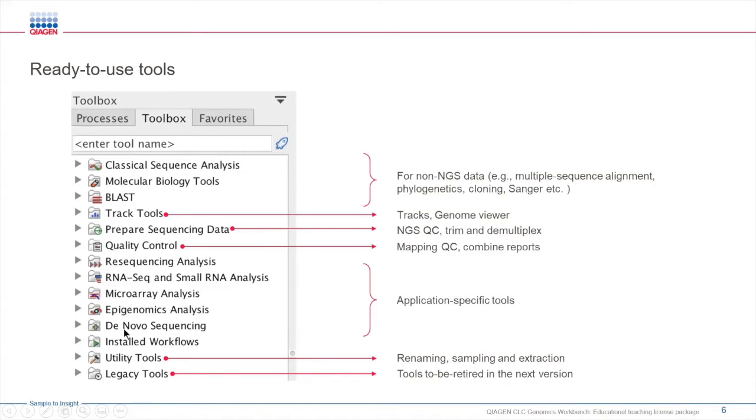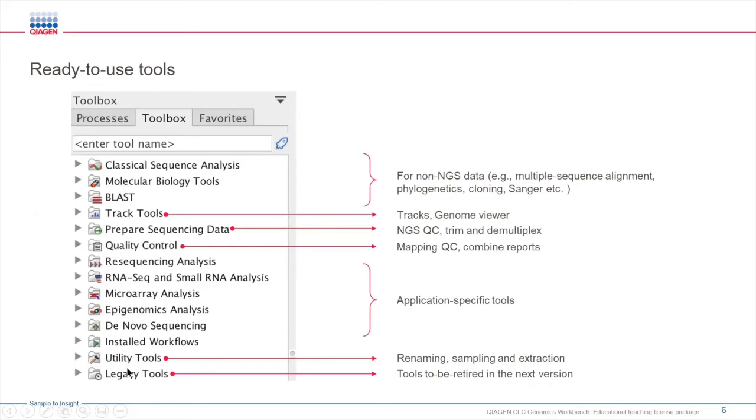Here you will also see that we have a utility folder that has tools that are aimed for renaming, sampling, and extraction.